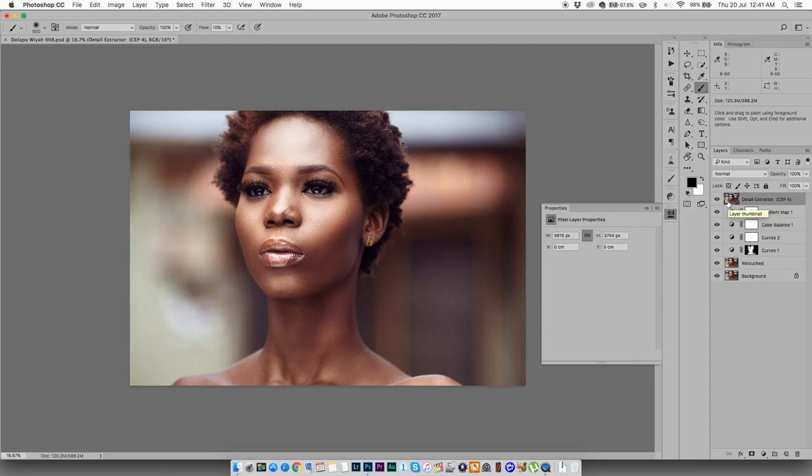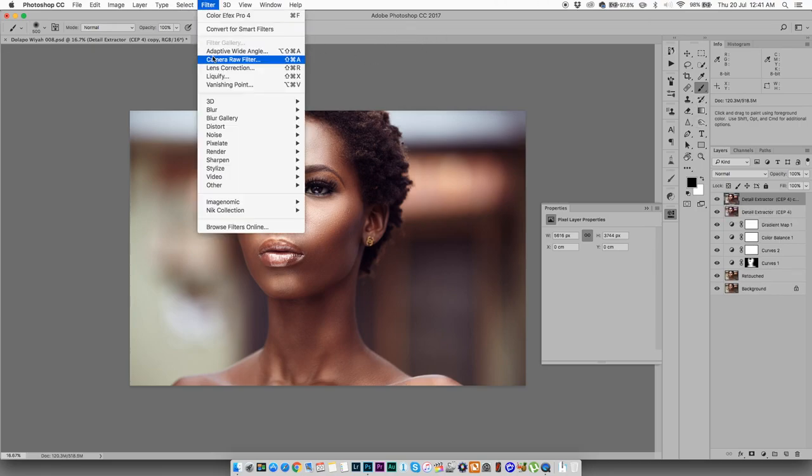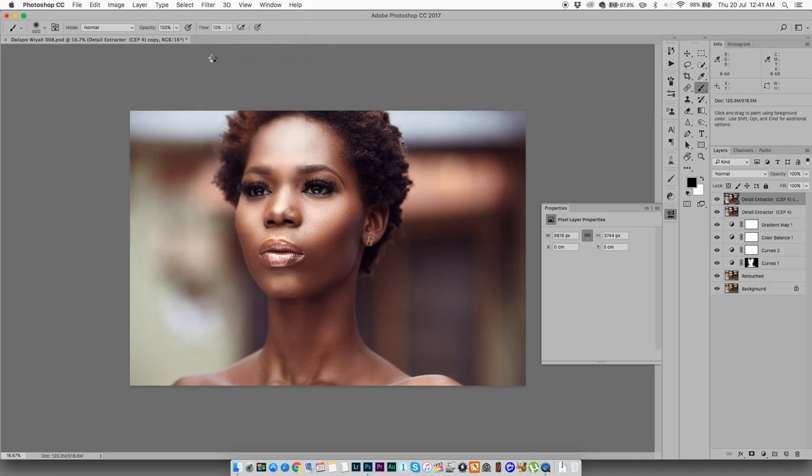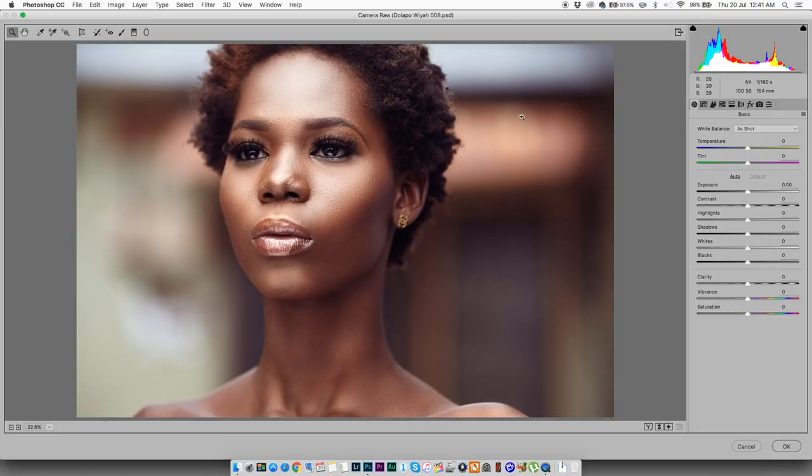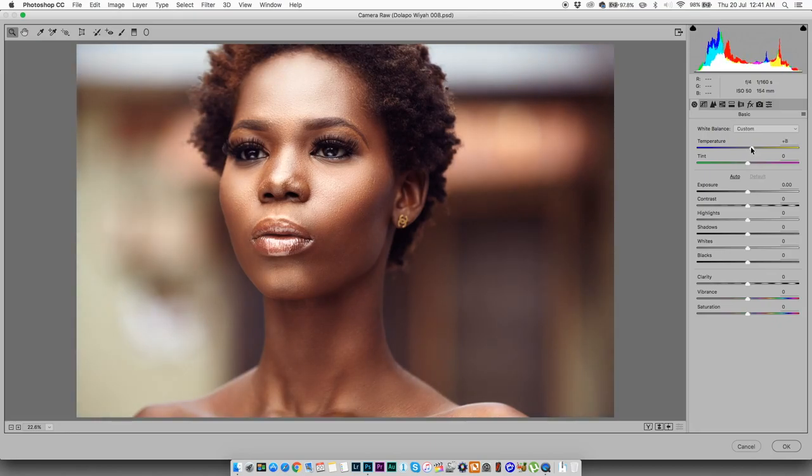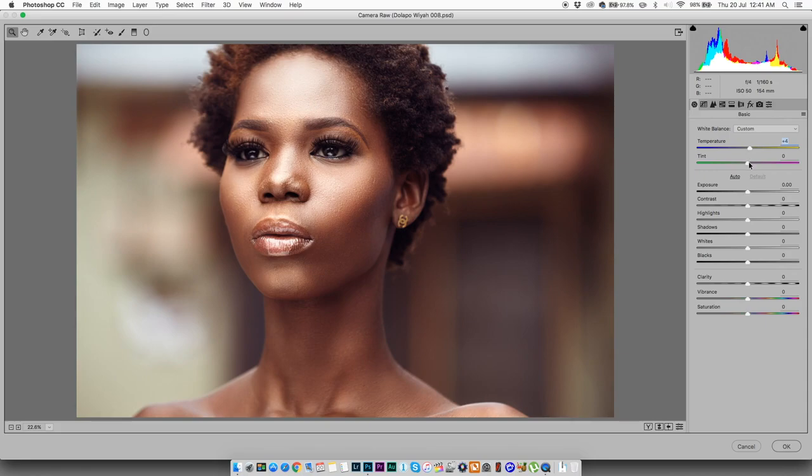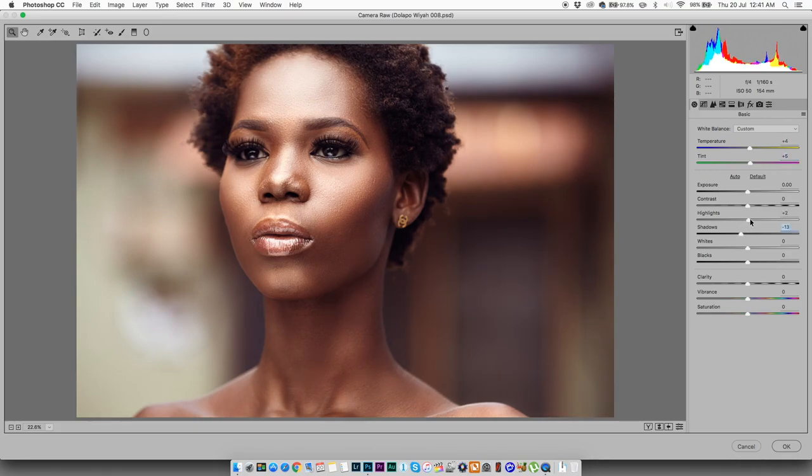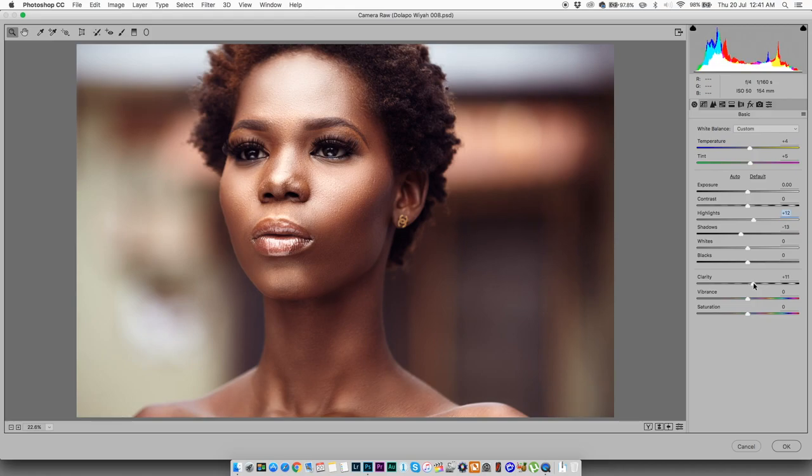All right, then I'm going to duplicate it again. I'm going to run the Camera Raw filter. Now this is only available if you're using Photoshop CC, so if you're using CS6 and below you might not be able to do this next step. So yeah, try and upgrade. All right, so I'm going to increase the temperature just a bit, maybe like plus four is good. Increase the tint maybe plus three, bring the shadows down to minus 13. And then clarity. Click OK.